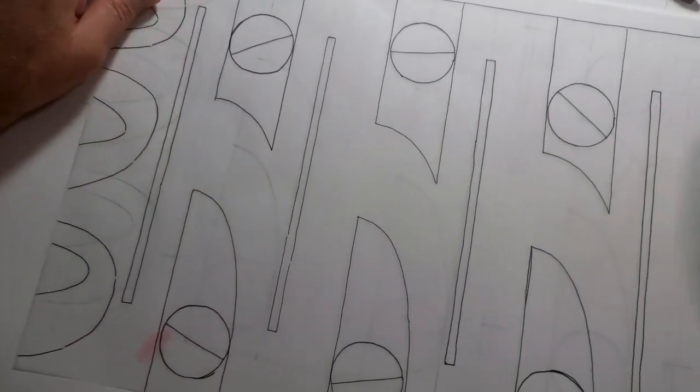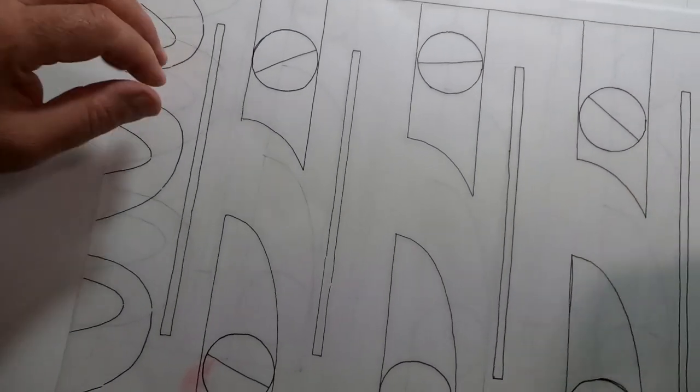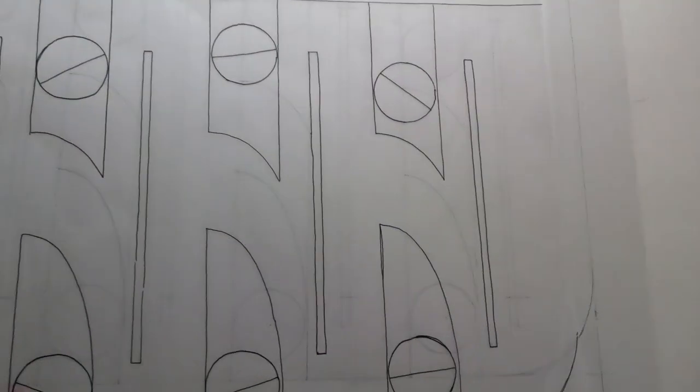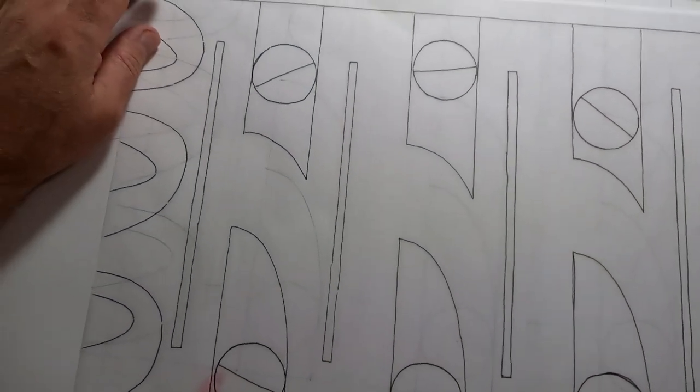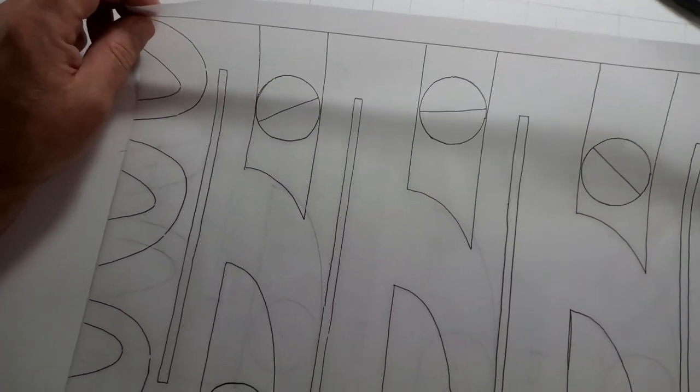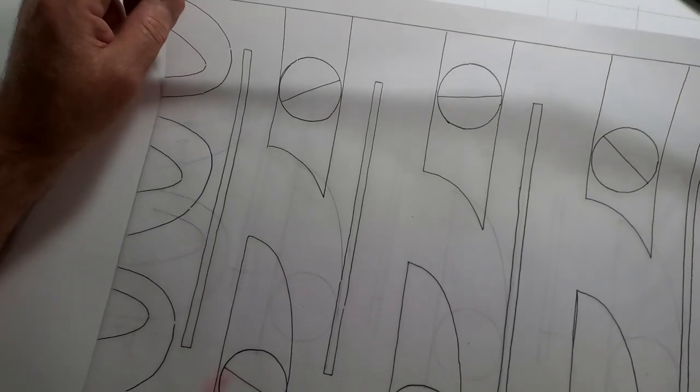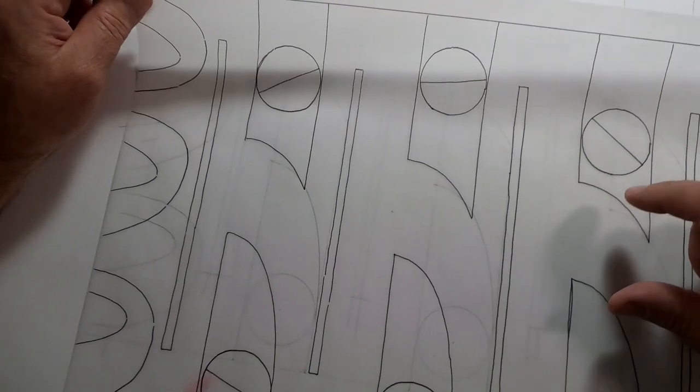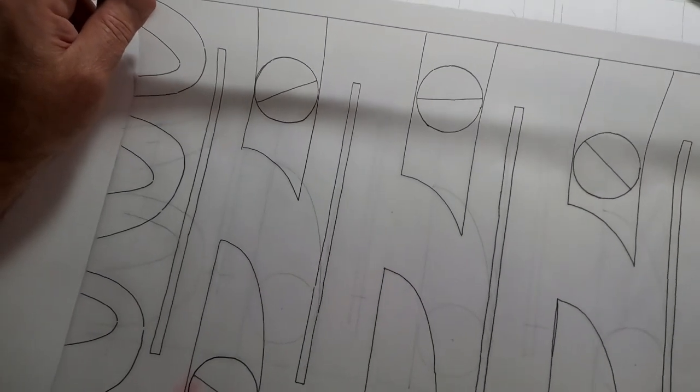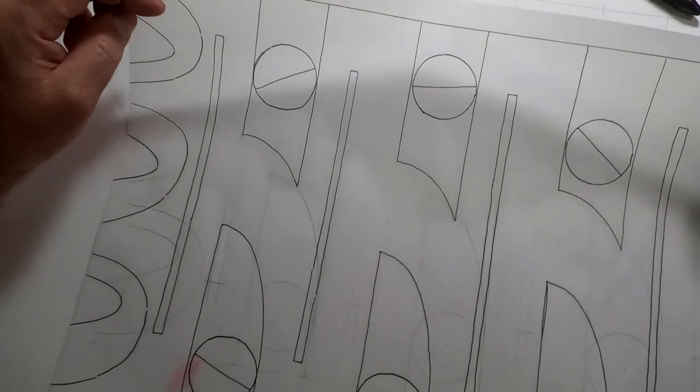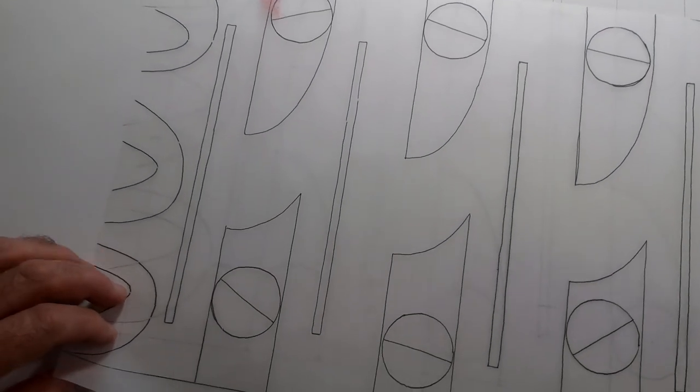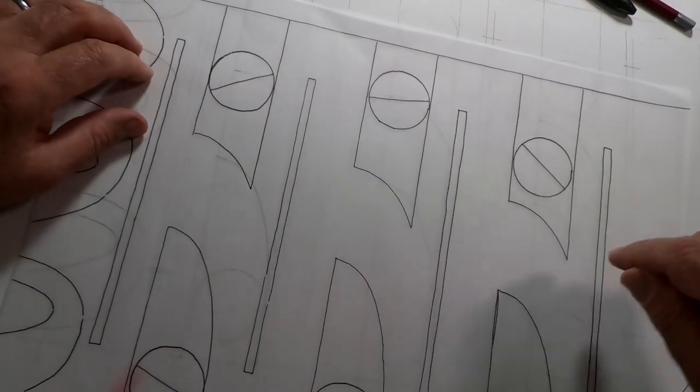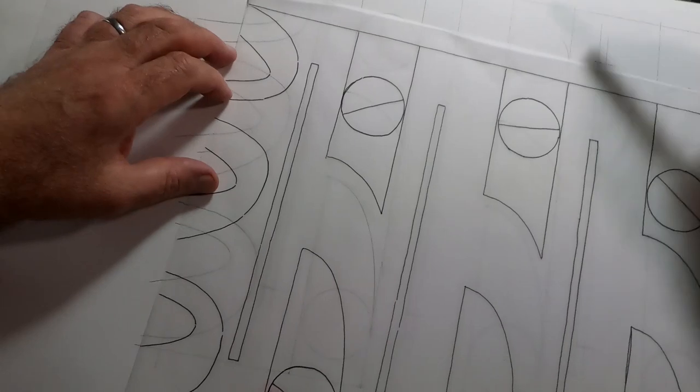So what I'm going to do now is transfer this tracing onto the card. What you have to remember is if you've got text or anything like that, or you're concerned about how it looks on the print, it's going to reverse. So you need to consider that when you're transferring it onto your plate.